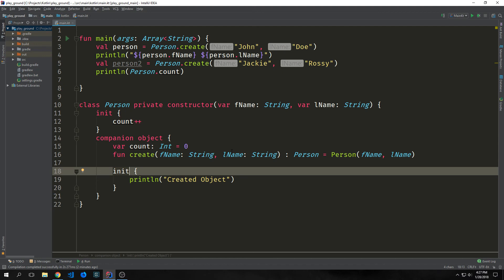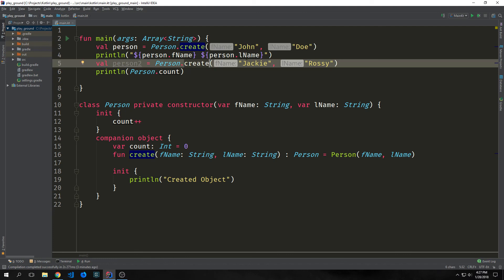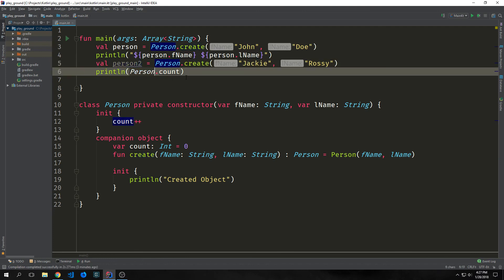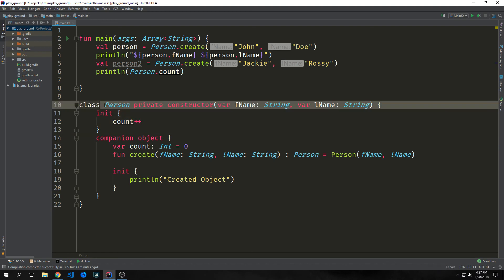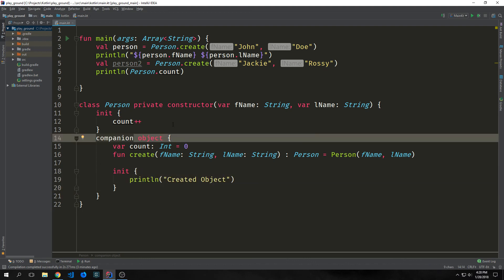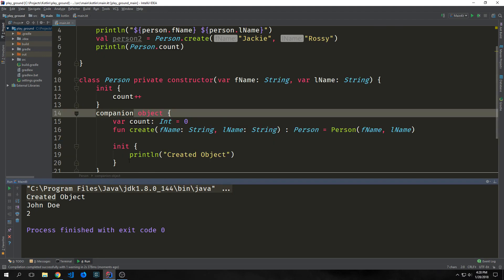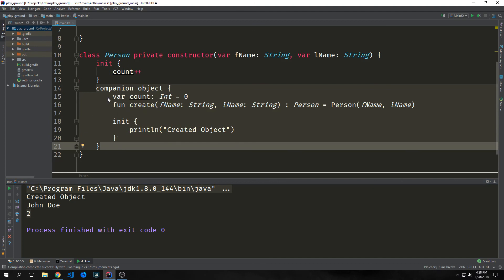We have our first person that gets instantiated as John Doe, and then person two which gets instantiated as Jackie Rossi. And then we have a println statement which calls person dot count so we can see what the actual count is. This init block gets run every single time the person gets instantiated. The init block inside of the companion object will only get run when the companion object gets instantiated. The output says created object — so that init block gets run once, but we have a count of two because we've instantiated our class twice. This shows us that the object itself only gets instantiated when the class gets instantiated the first time, meaning all of the information inside of the object is just a single instance, even though we have multiple person instances.